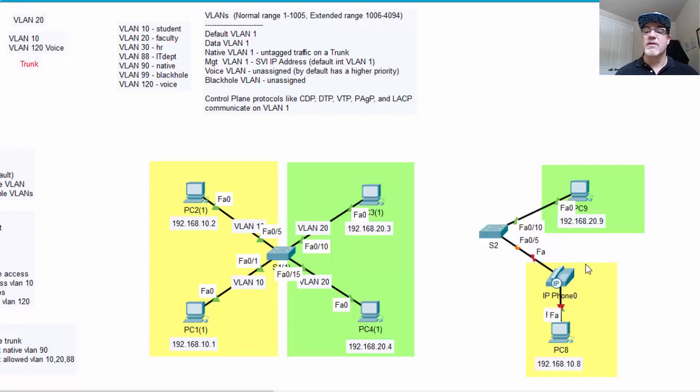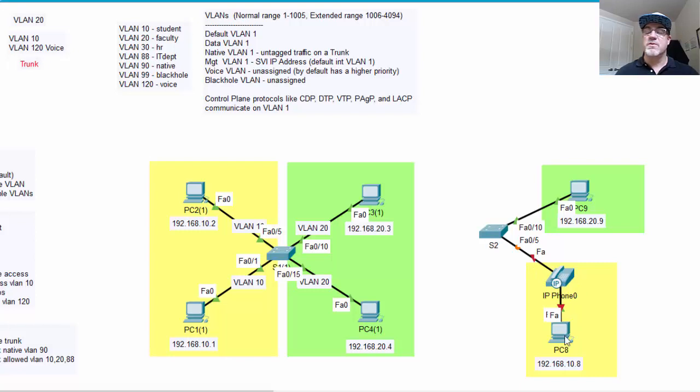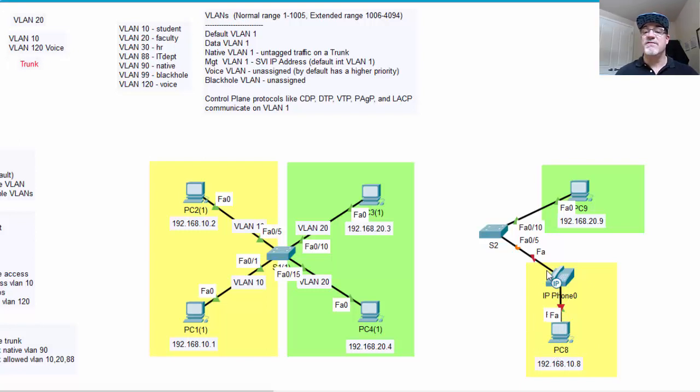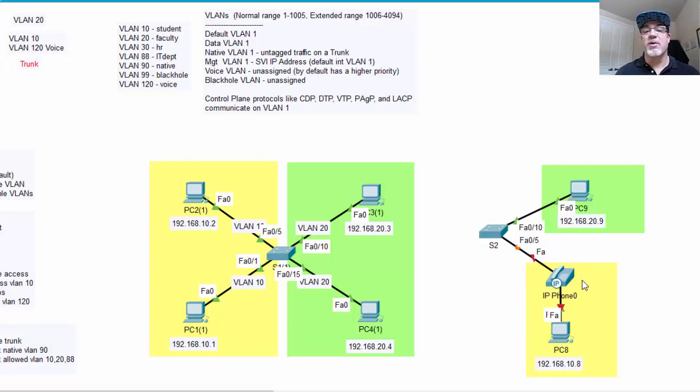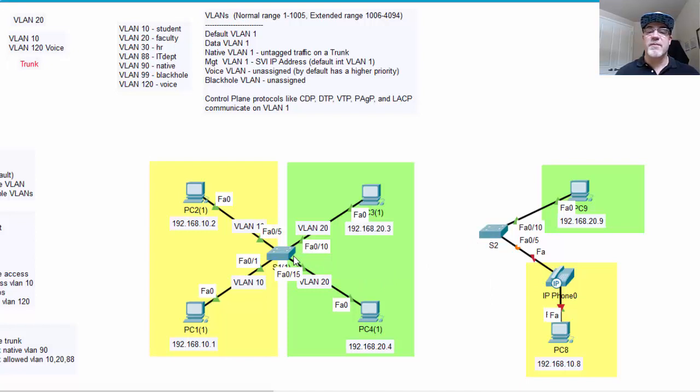This is the way you implement a phone oftentimes: you connect the switch to the switch port on the phone, and then from the PC port, you connect to the PC. So this user needs to be on VLAN 10, and we're going to need to set up a voice VLAN for the phone that has a higher priority. Then we're going to need to connect this switch to the other switch.